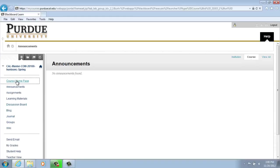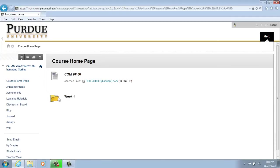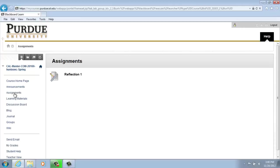Click on your course homepage and click on Assignments. Then you are able to see how your Reflection 1 that you just created is visible to your students.